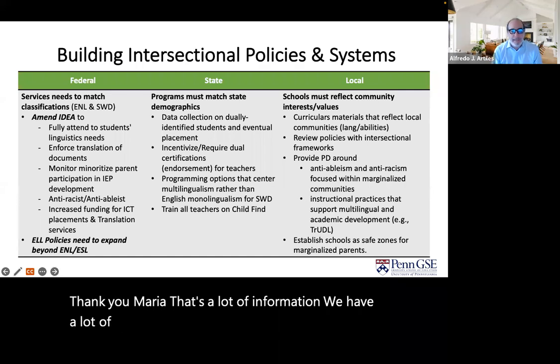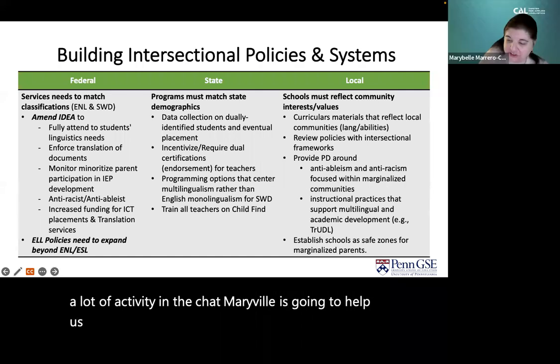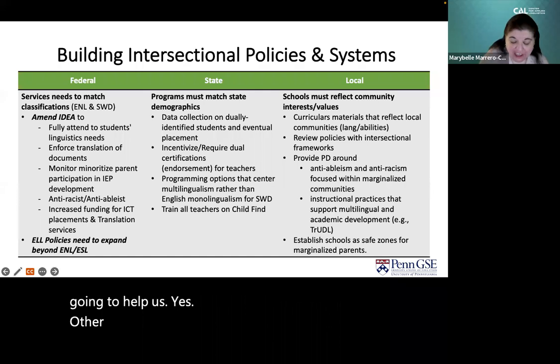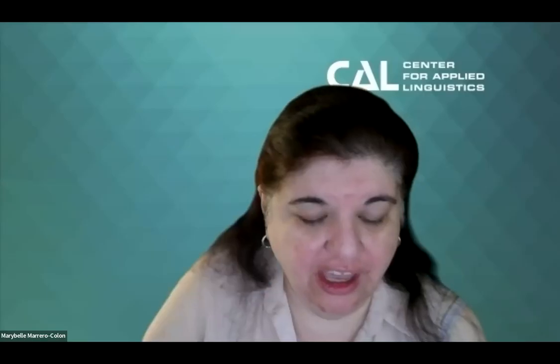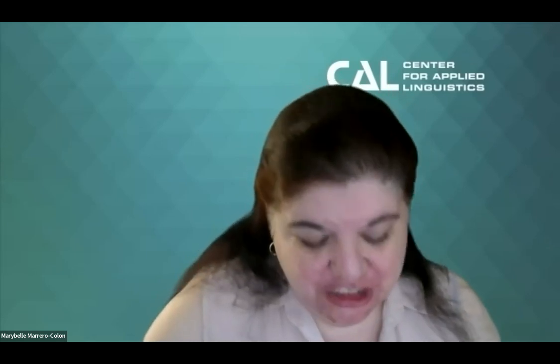We have a lot of activity in the chat and many questions — thank you to everybody who's been providing resources for your colleagues. One question that came up, Maria, is about translation and IEPs. You mentioned that legally we need to provide parents with translations. One colleague totally agrees with the law that we have to provide these translations. The question is: who in the school is responsible for making sure all materials are translated? Some states have IEPs developed in the home language, but what do we do in the ones where they're not?